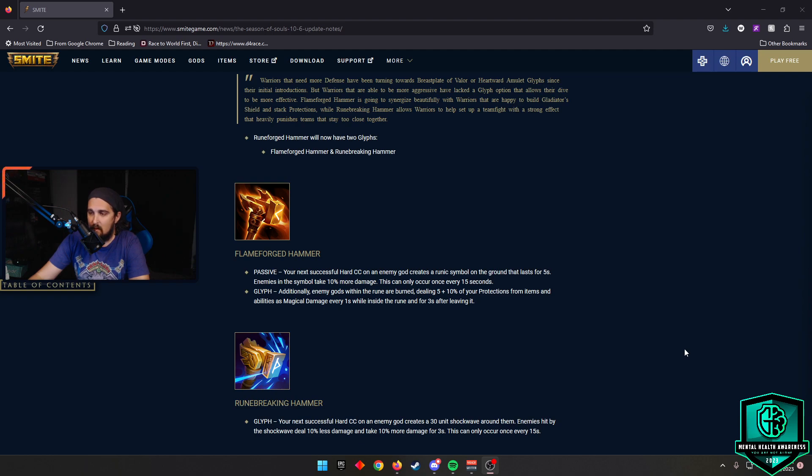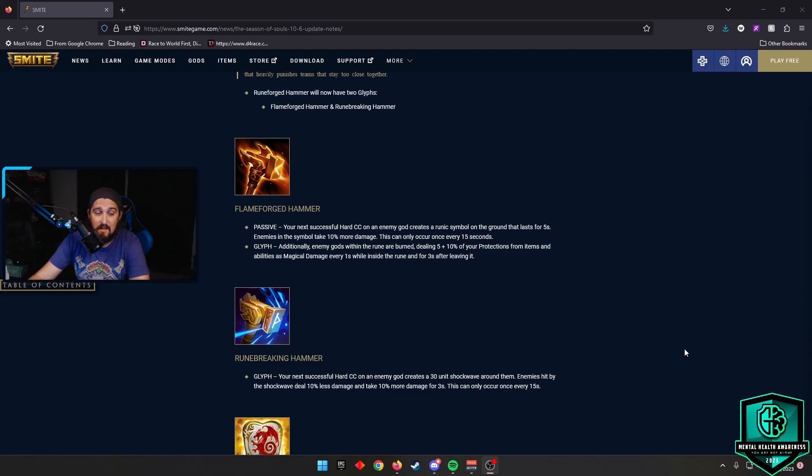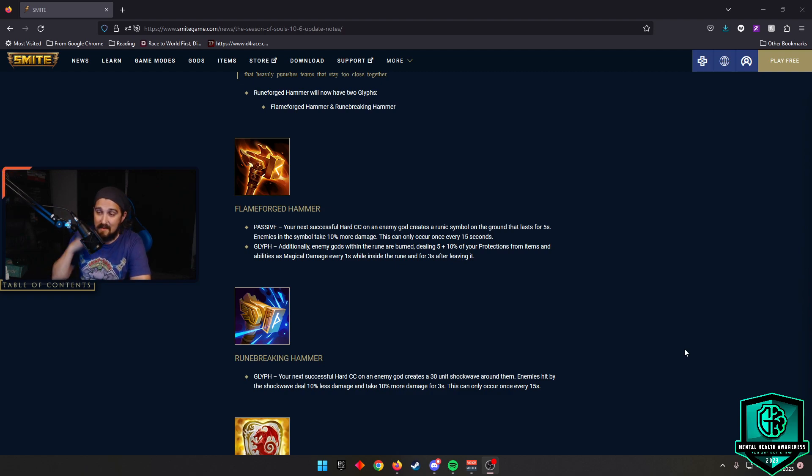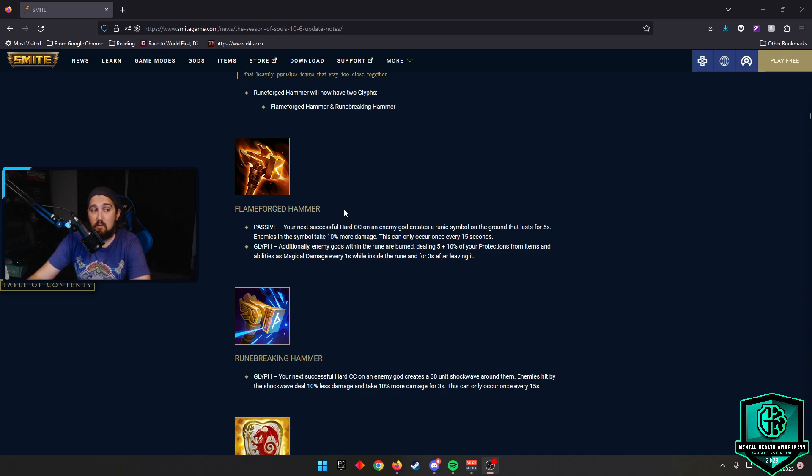So a way for tanks to do damage while still building protections. Then you have Rune Breaking Hammer, which I've seen both of these in PTS, and they were both sick. Your next successful hard CC on enemy god creates a 30-unit shockwave around them. Enemies hit by the shockwave deal 10% less damage and take 10% more damage for 3 seconds. This can only occur once every 15 seconds.